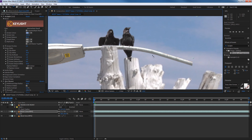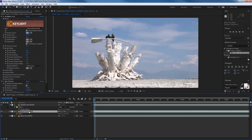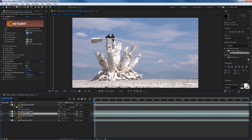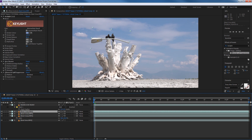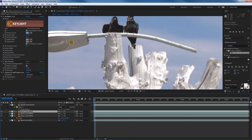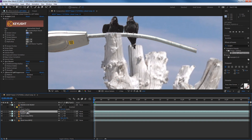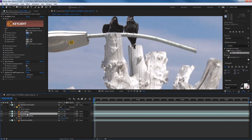Now I need to get rid of the pole and the other bird on the side. I'm going to grab the crow layer and duplicate it twice. I'll rename one layer 'left wing' and the other 'right wing' - we're going to use these two layers to composite over and get rid of the pole on camera left and the pole on camera right.